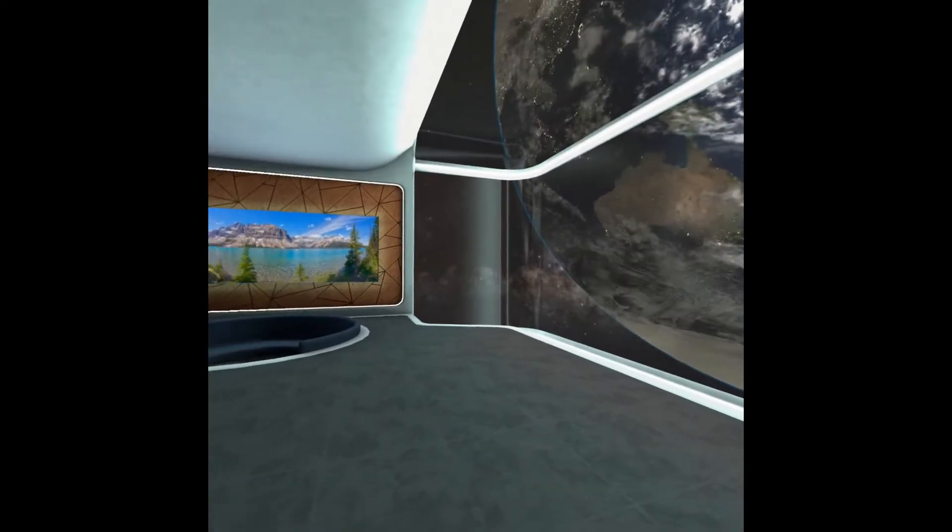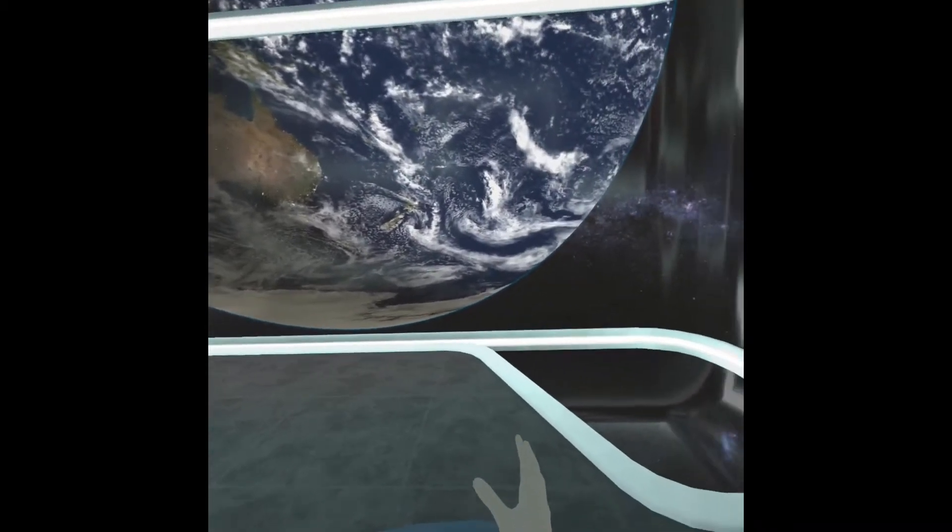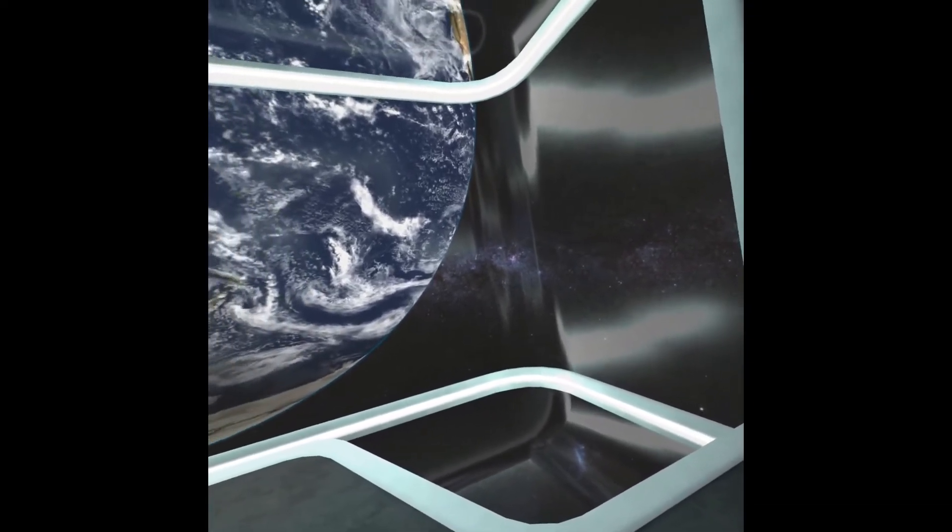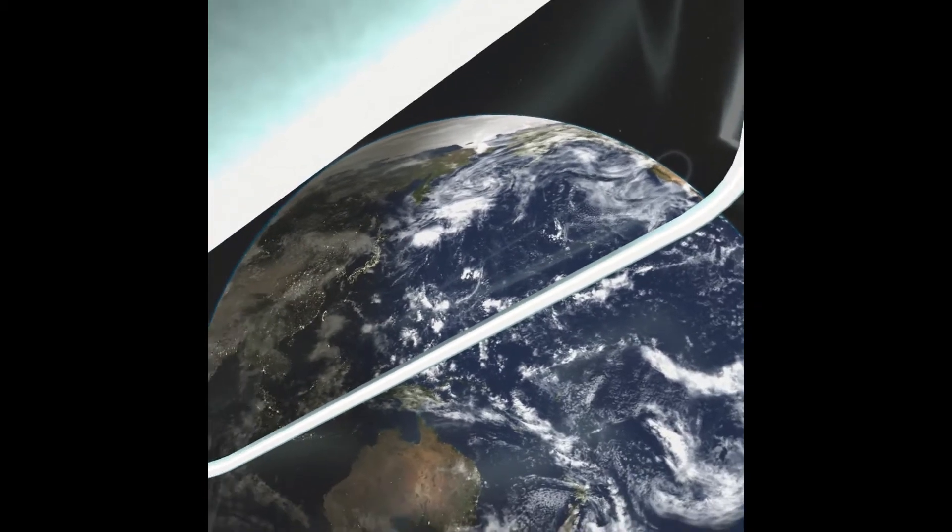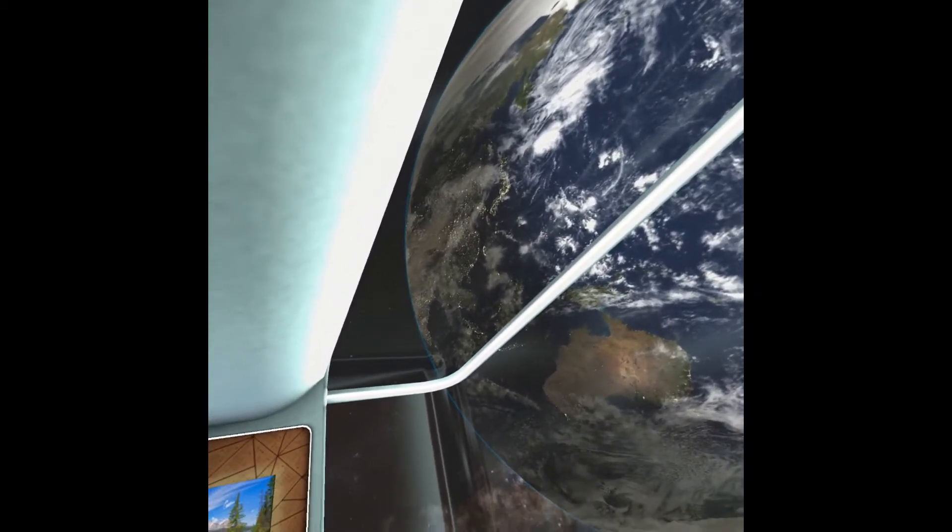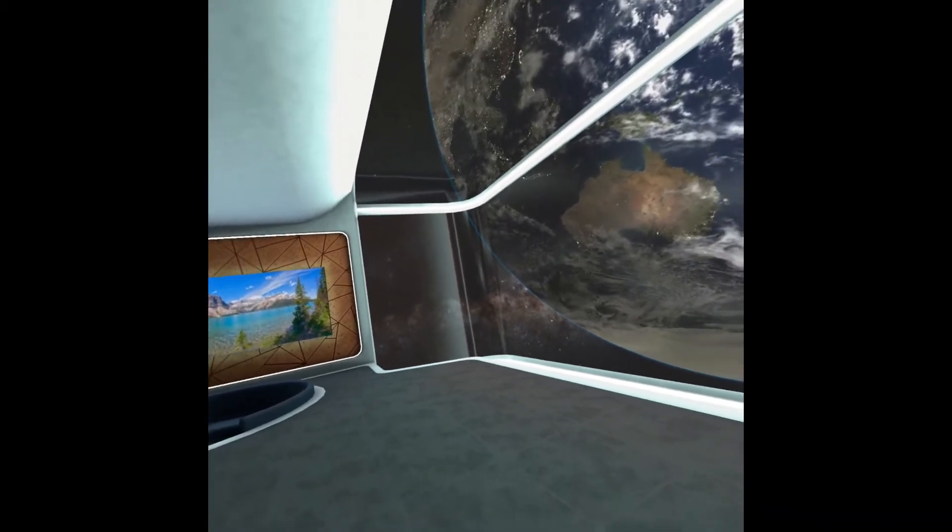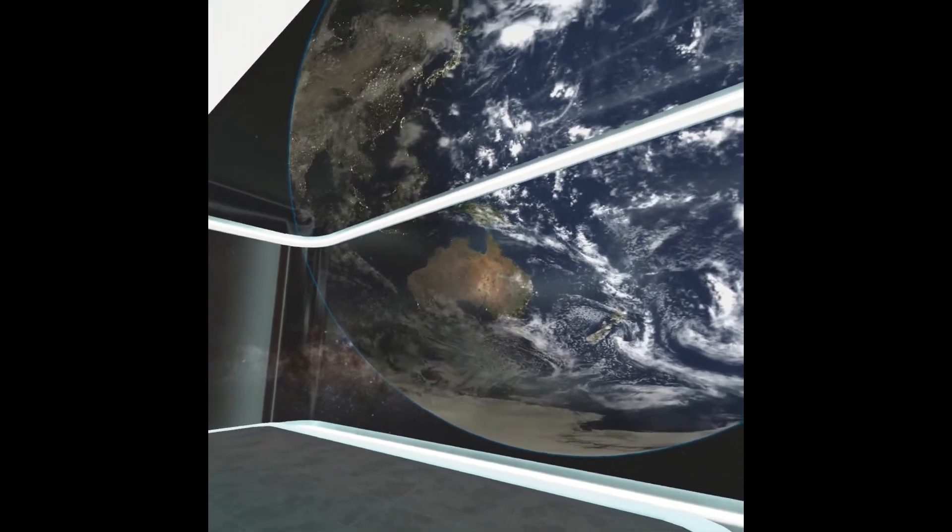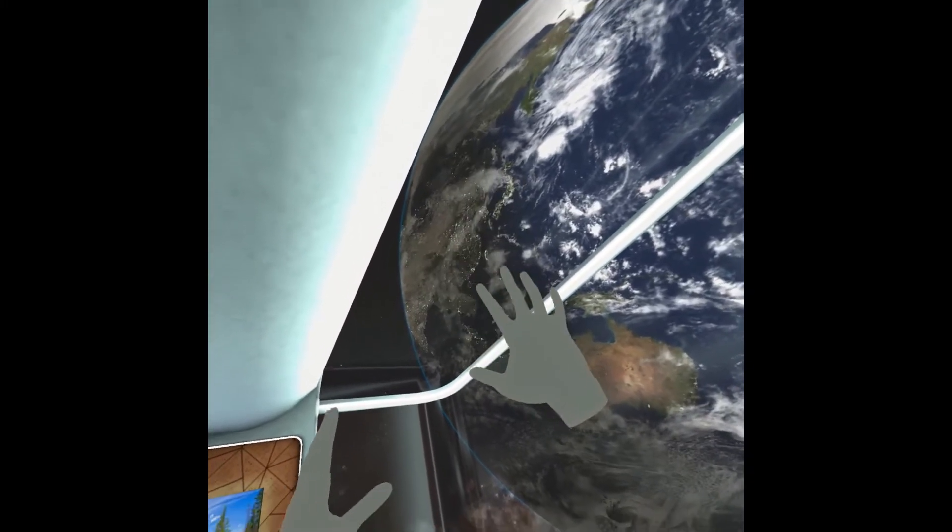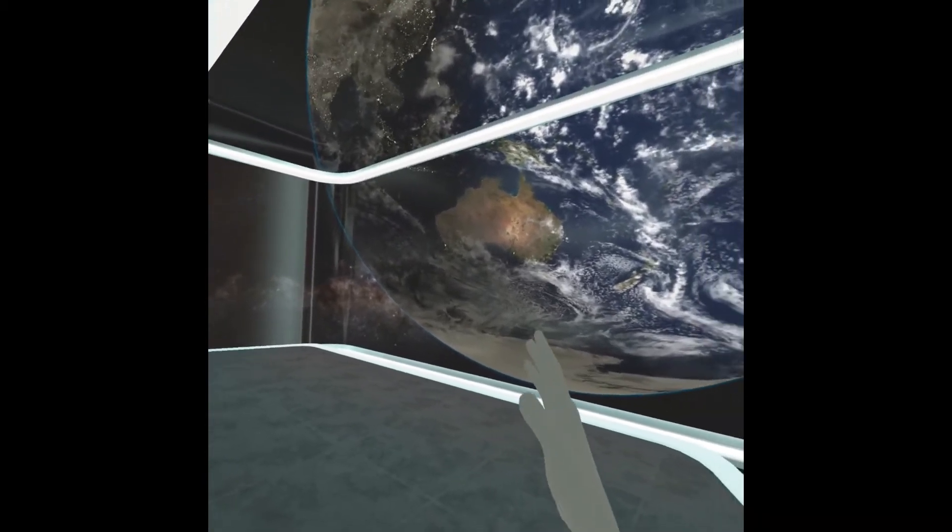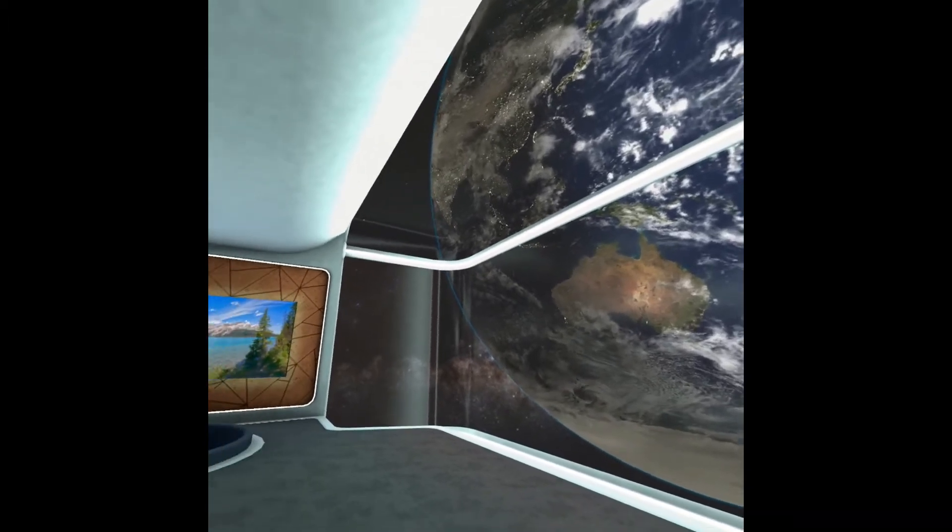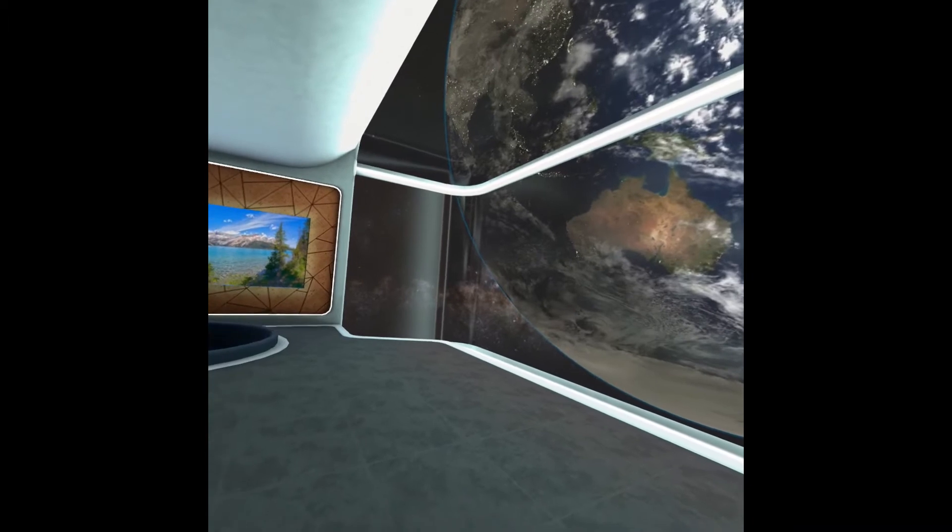So here we are, we're in the space lounge. Now I got to start by saying what you're watching on YouTube does not even come close to capturing the grandeur of looking at the planet like this. I mean, it's in VR, it's absolutely breathtaking. I mean, I can look up and it's just, it is breathtaking. So you have to come into VR and try it and experience the space lounge and look out this window to really get a sense for how cool this is.